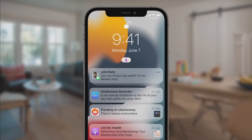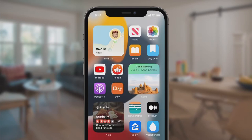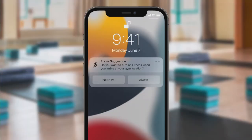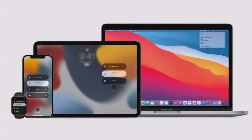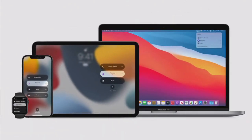You can also set a home screen to match your Focus — favorite entertainment apps like YouTube or widgets for keeping up with friends and family. iOS will even intelligently suggest using a Focus based on context like location or time of day. And when you use a Focus on one device, it automatically sets on all your other devices.